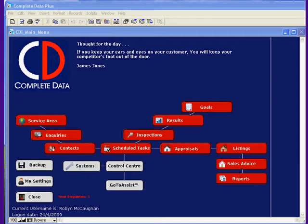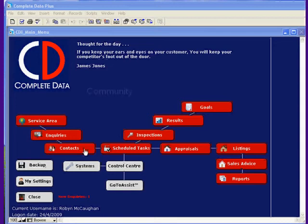On the screen we're on now, this is the main mind map screen. If we look at your real estate career, scheduled tasks and contacts are really the core of your business. And contacts is another word for community.